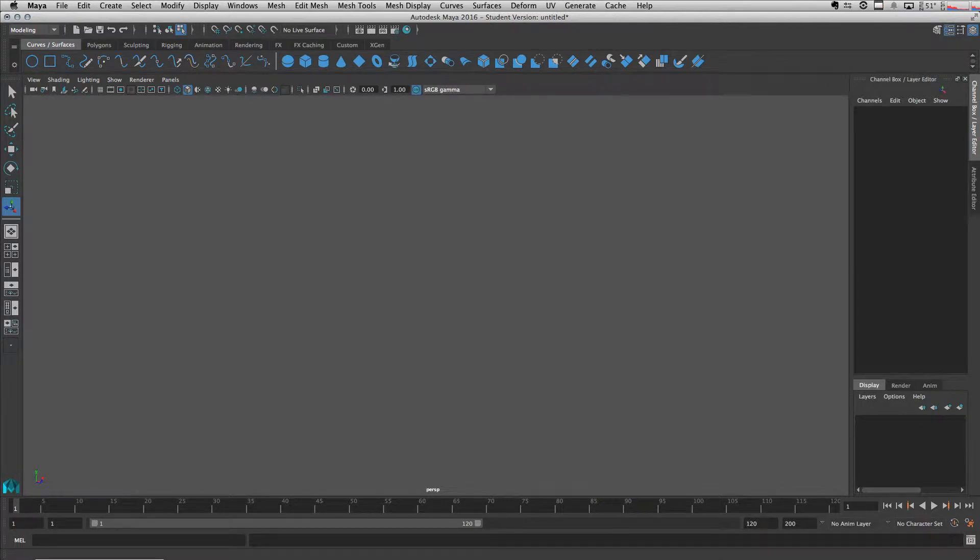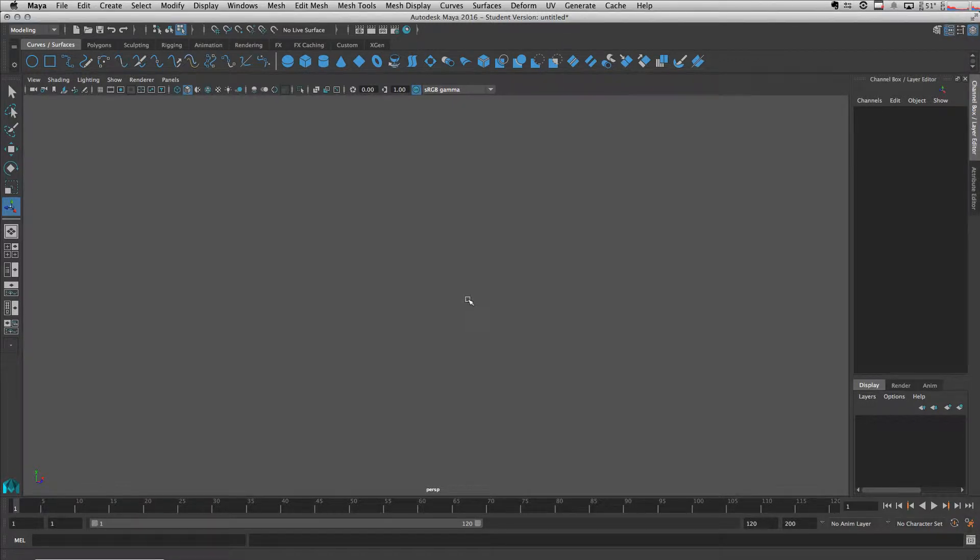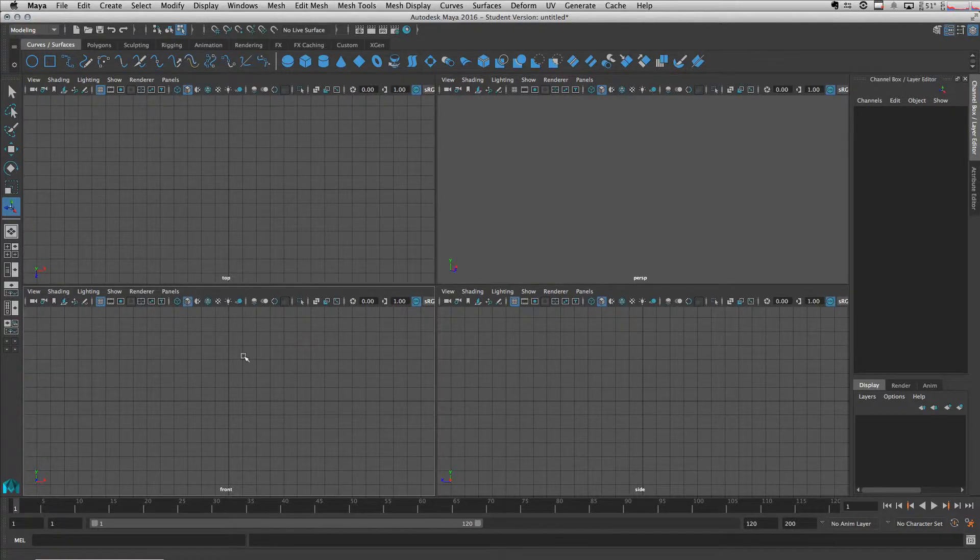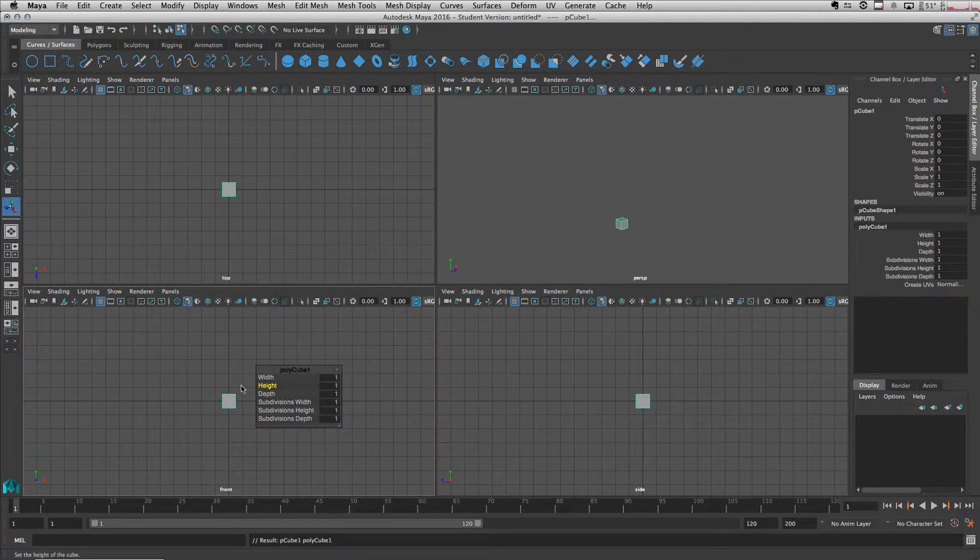Alright, in this video I'm going to talk about extrude, duplicate wedge, and extract. Let's start by creating a cube by shift right click, polycube.